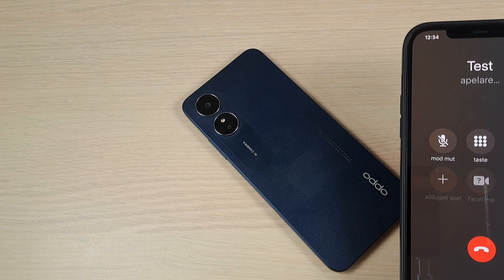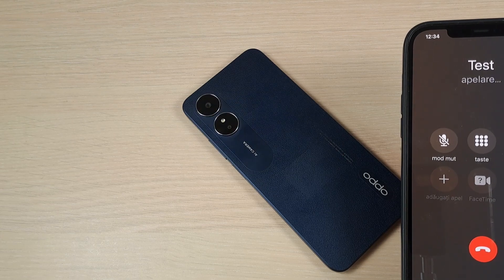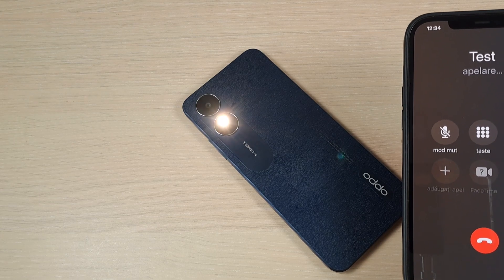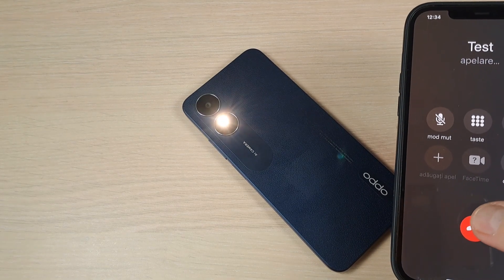Hi guys and welcome back on GSM ABC YouTube channel. In this tutorial I will show you how to enable the LED flash notifications on Oppo A17.